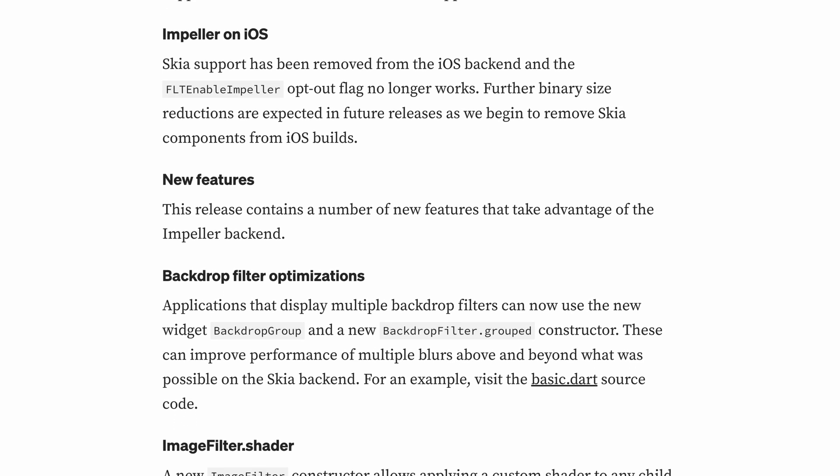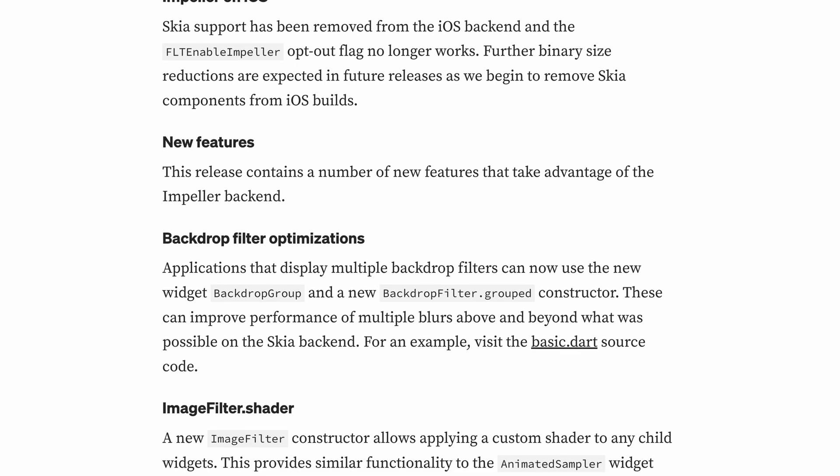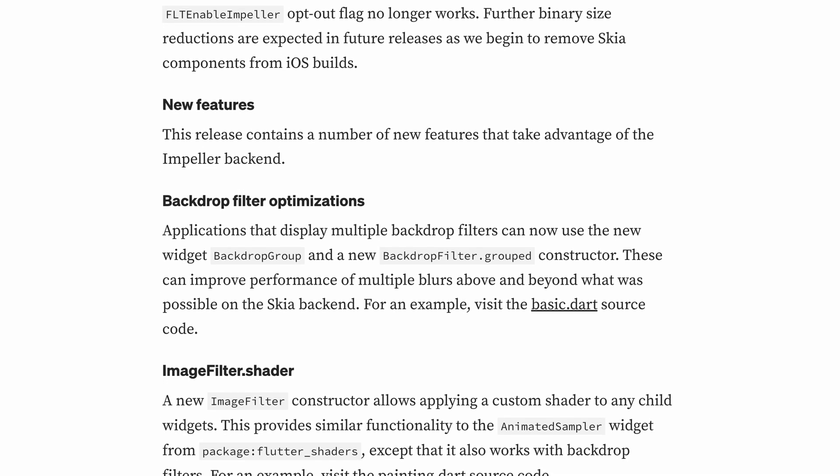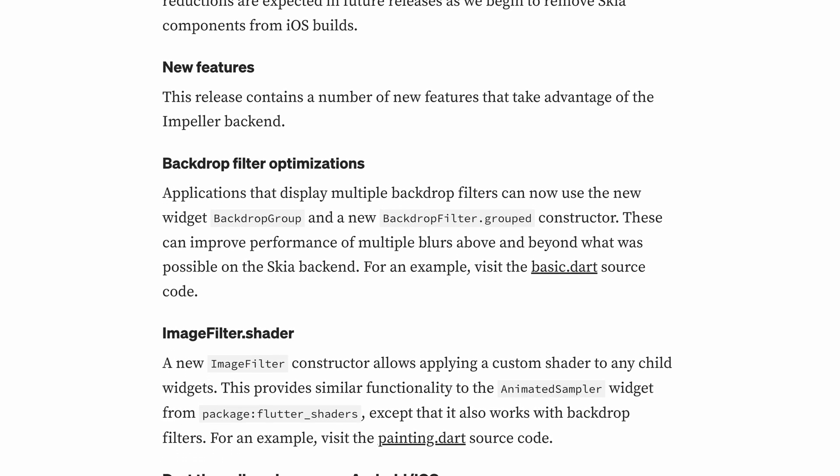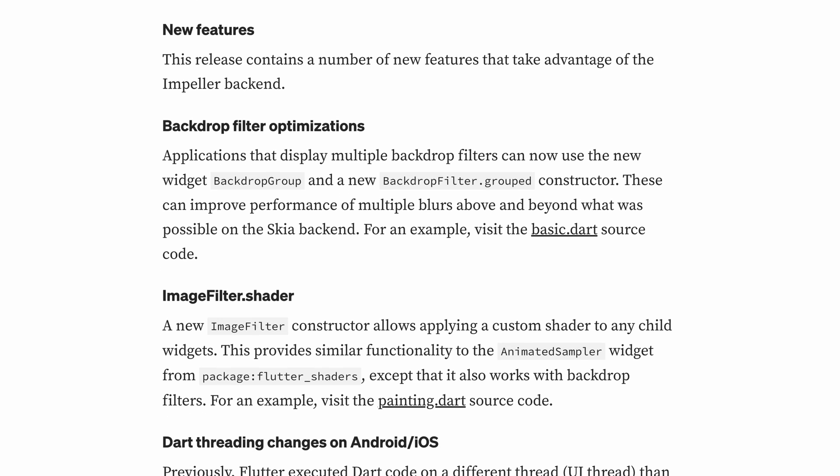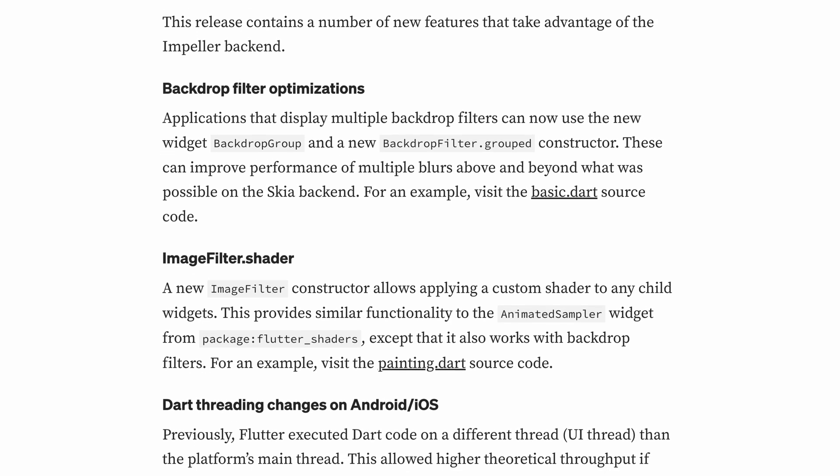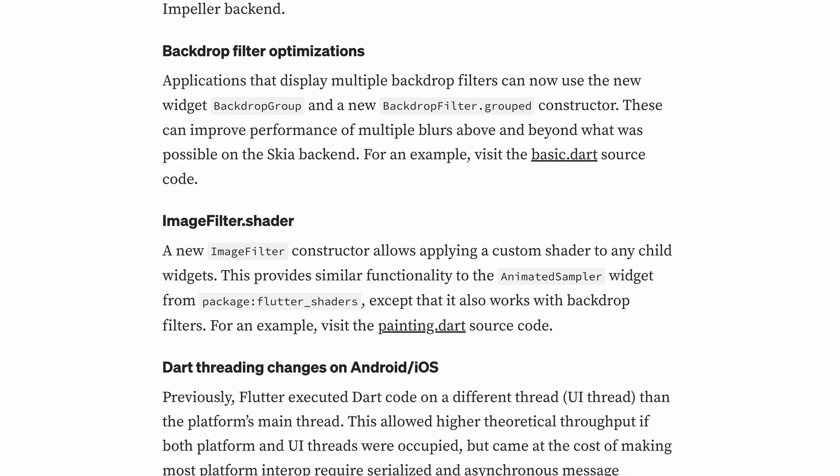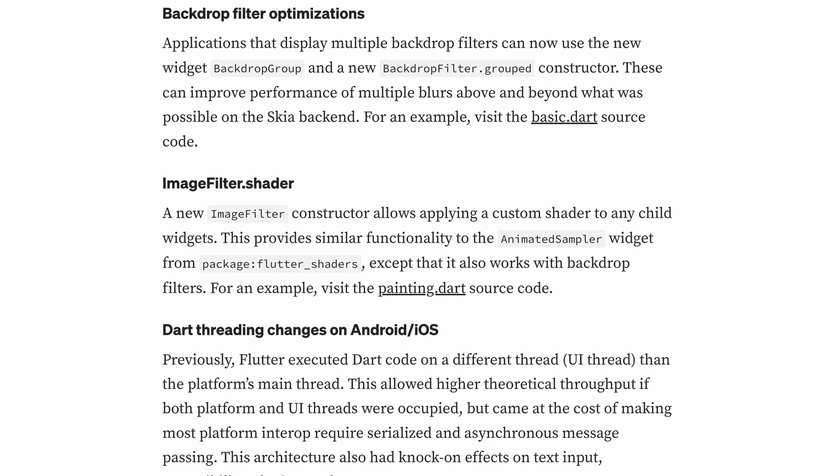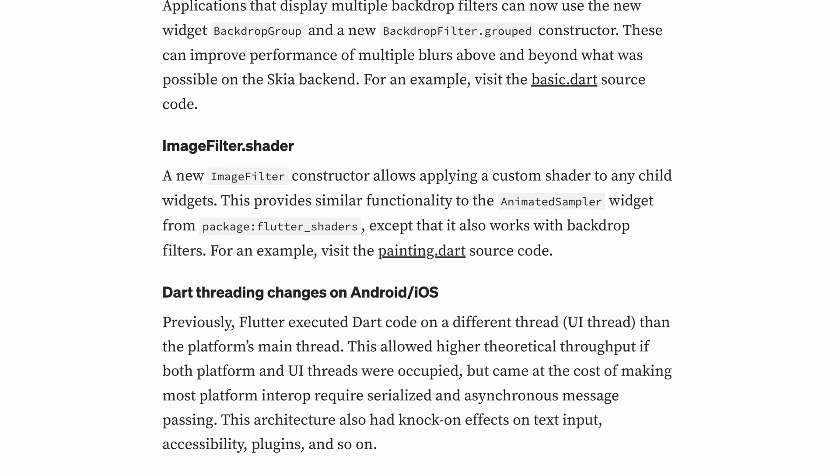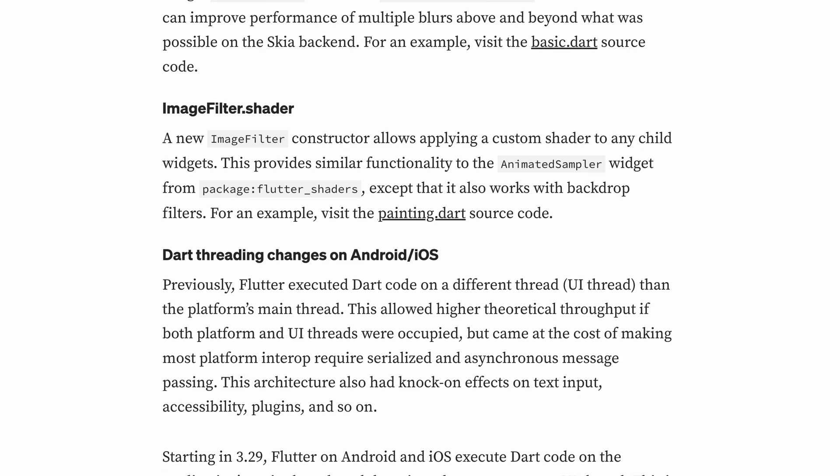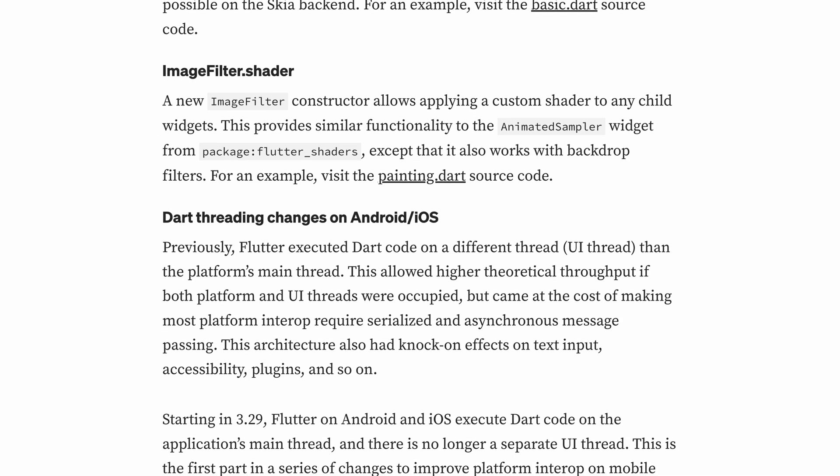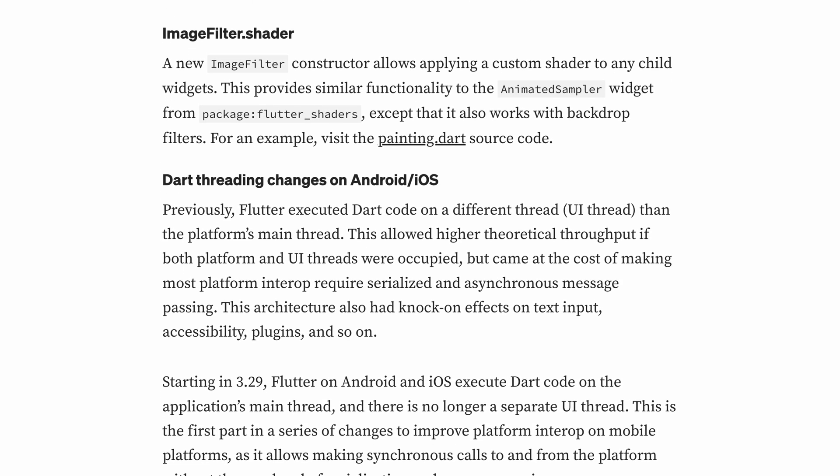On iOS, Skia has been removed, making Impeller the only rendering engine, which will help reduce app size in future updates. Flutter also adds new graphics features, like Backdrop Group for better blur performance and ImageFilter.Shader for custom shader effects. These changes mean faster, more reliable rendering and better visual effects in Flutter apps.